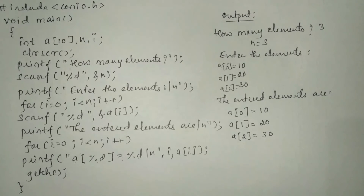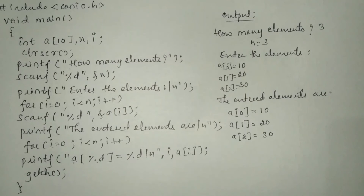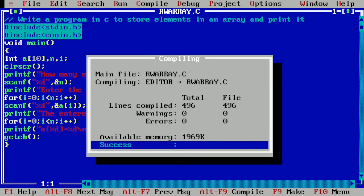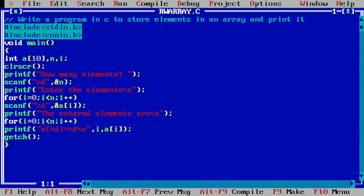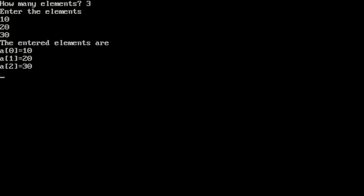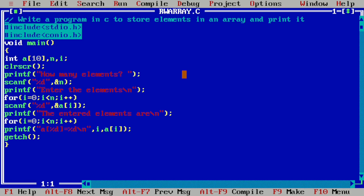Let us run this program. I have already written this program in the Turbo C++ compiler. Let us compile by pressing Alt+F9 — it is showing success, indicating there is no syntax error. Now pressing Ctrl+F9 to run. It is asking how many elements — entering 3. Then entering 10, 20, and 30, and pressing enter. The output shows: a[0] = 10, a[1] = 20, and a[2] = 30.